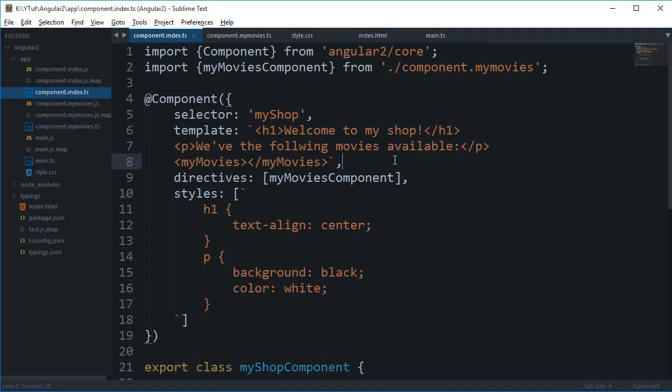And basically, technically it is called as the View Encapsulation. Well, View Encapsulation is kind of Angular 2 does it to just hide some of the data or just restrict the access to the data.